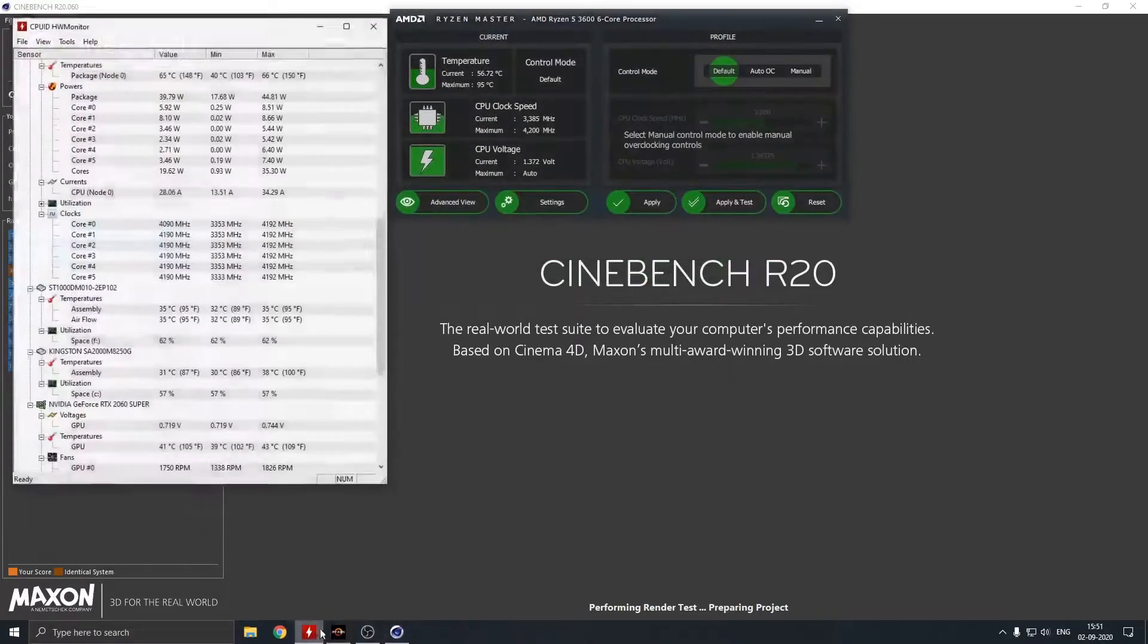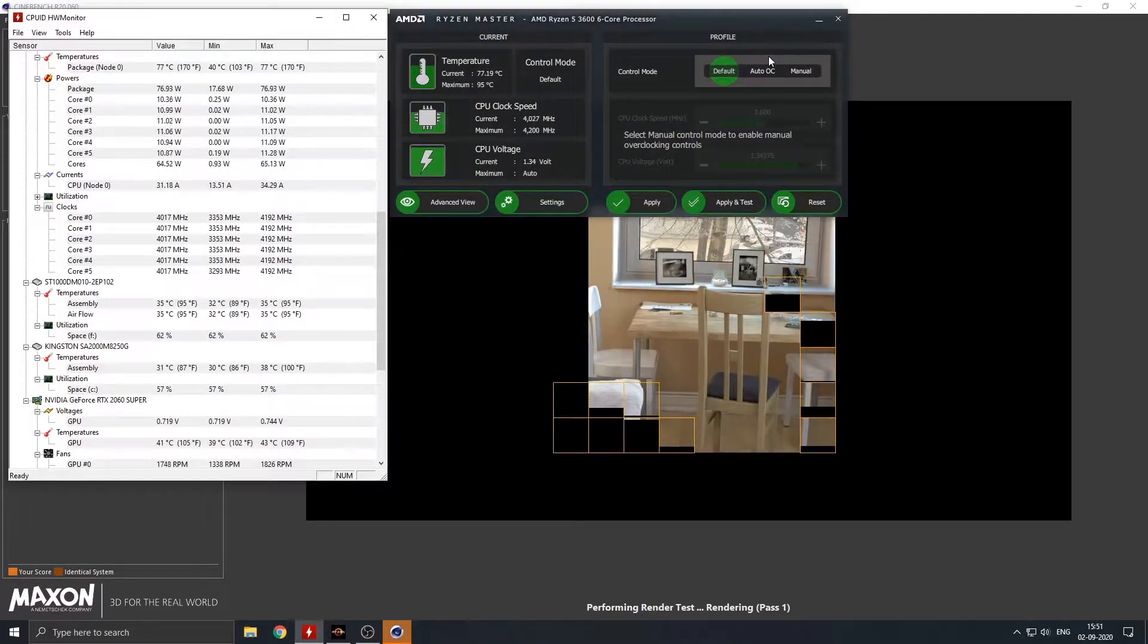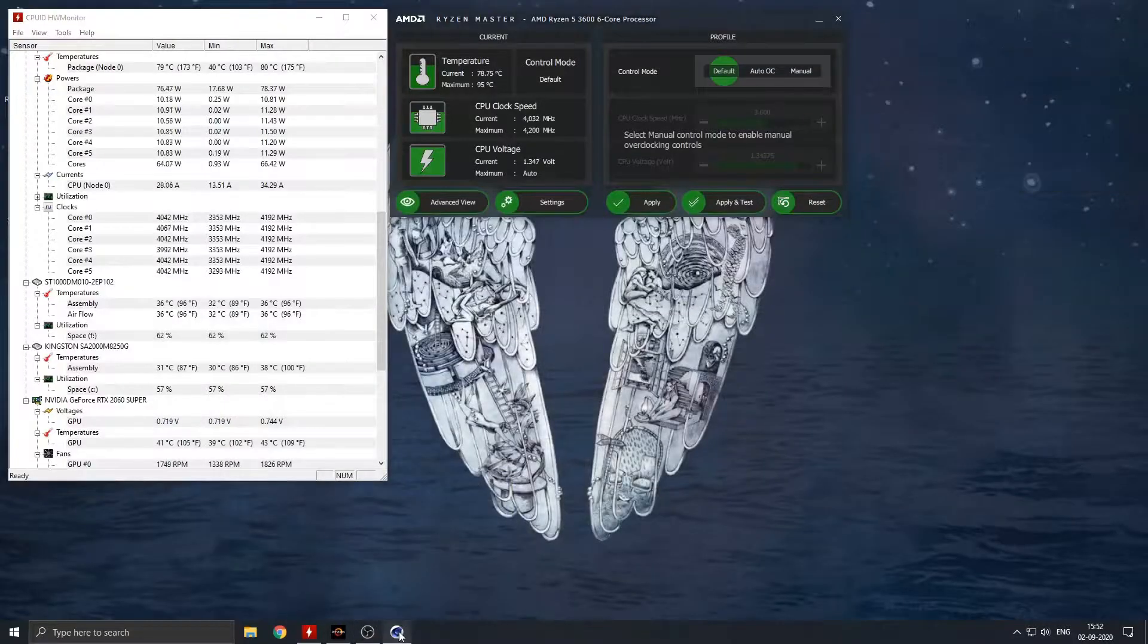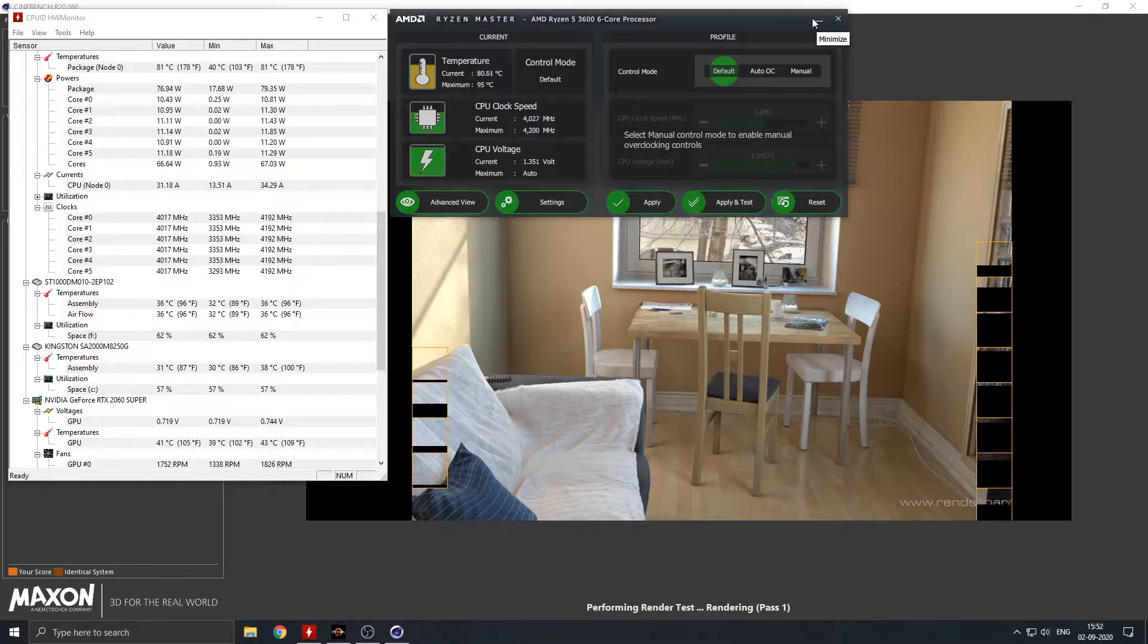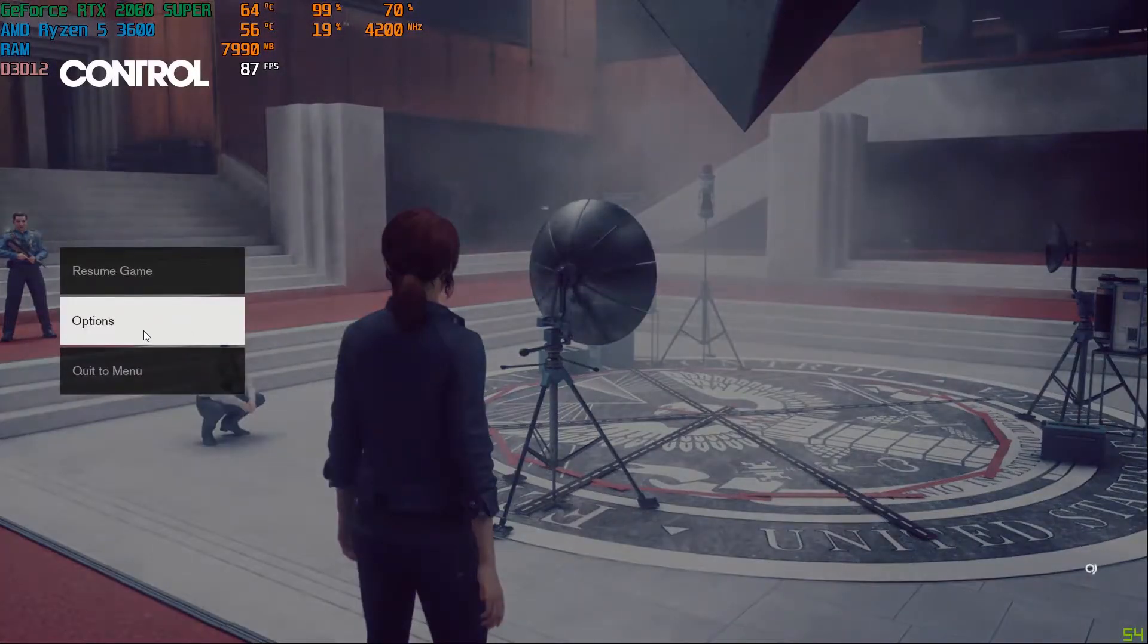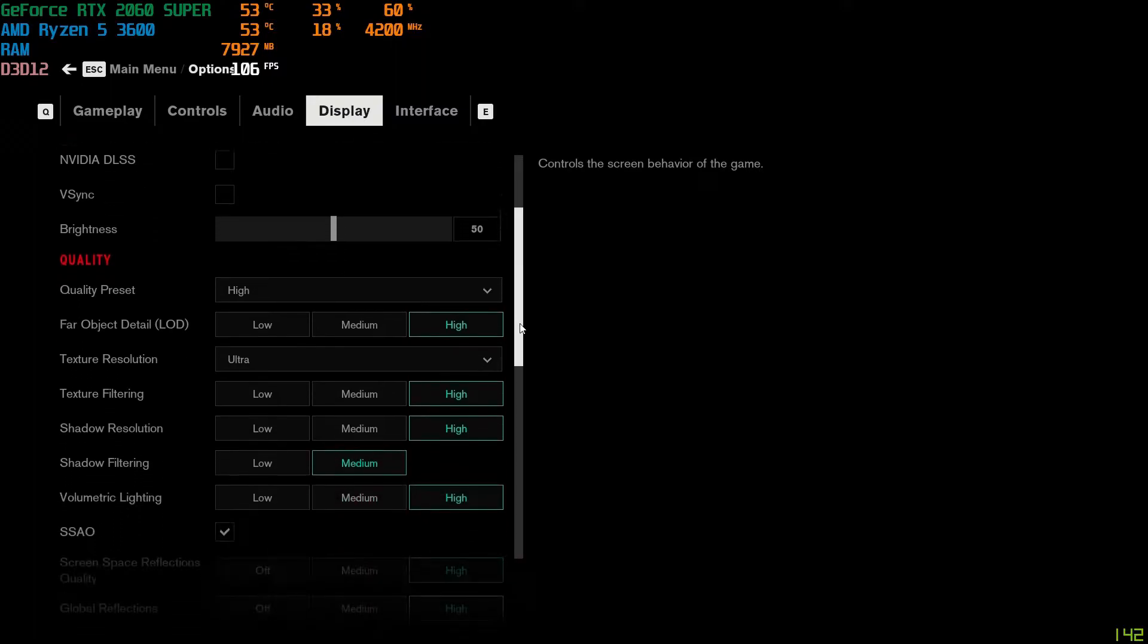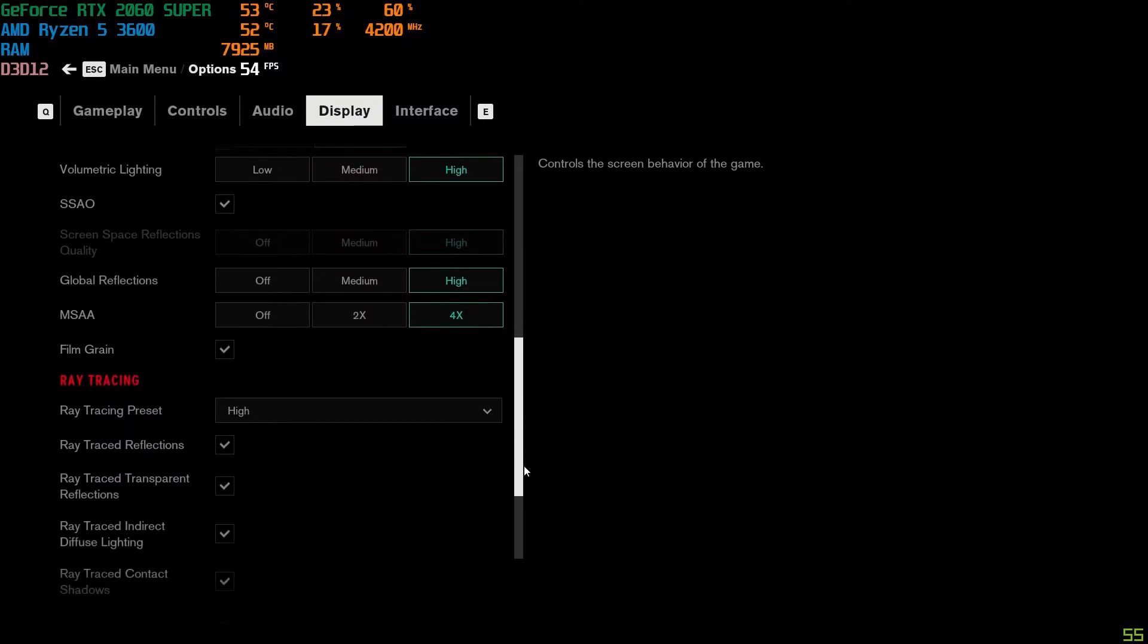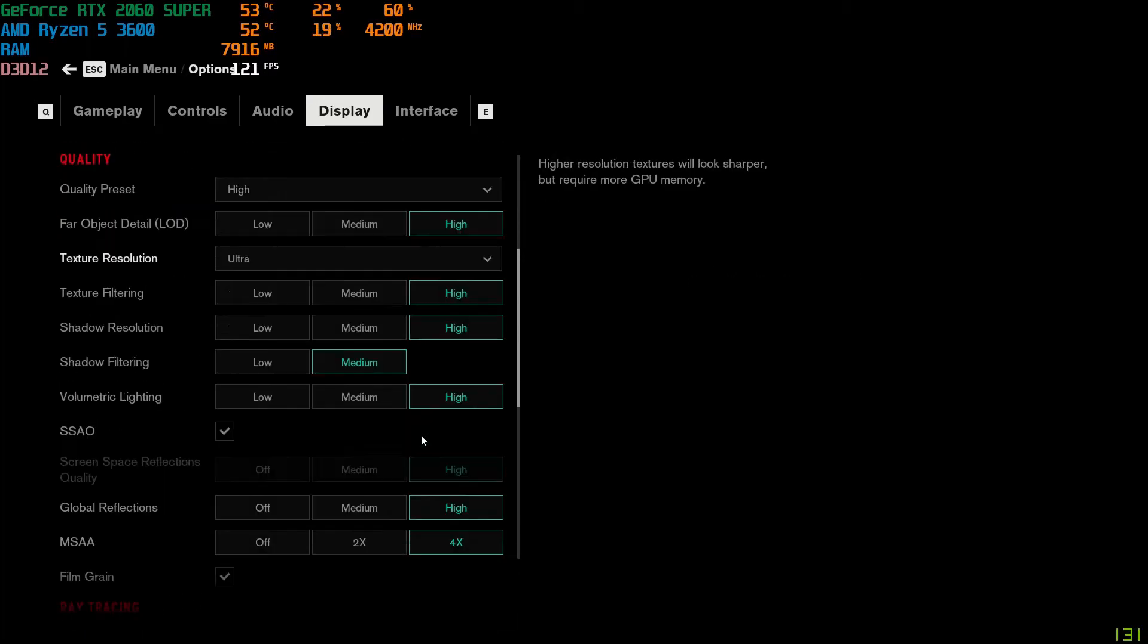Temperature at Cinebench render test maxed up to 81 degrees Celsius. Temperature while running Control and Horizon Zero Dawn was around 50 to 60 degrees Celsius.